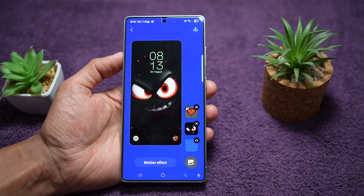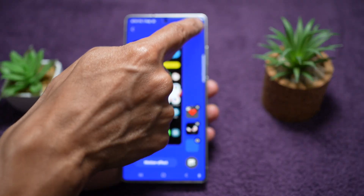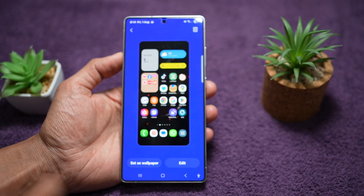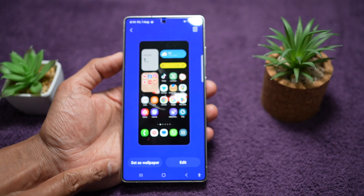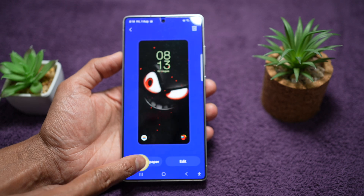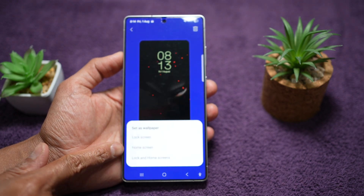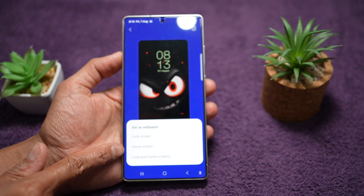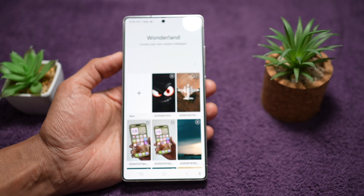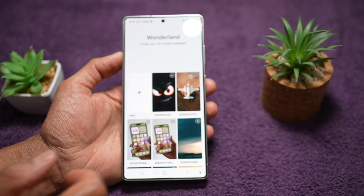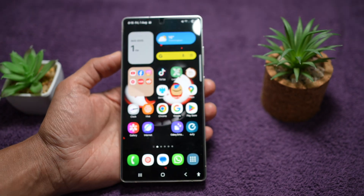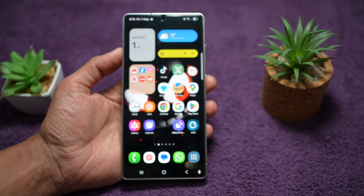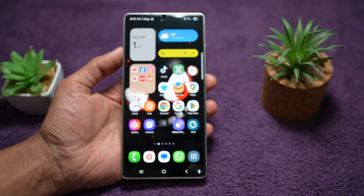Once you're happy with this, you can go ahead and tap on the save button here and save it. It'll ask you if you want to set it as a wallpaper — yes, we want to set it as a wallpaper. We want to go ahead and set it for our home screen wallpaper, so we'll go ahead and choose that. Now we'll press home, and as you can see, you have set a moving home screen wallpaper on your Samsung Galaxy device.